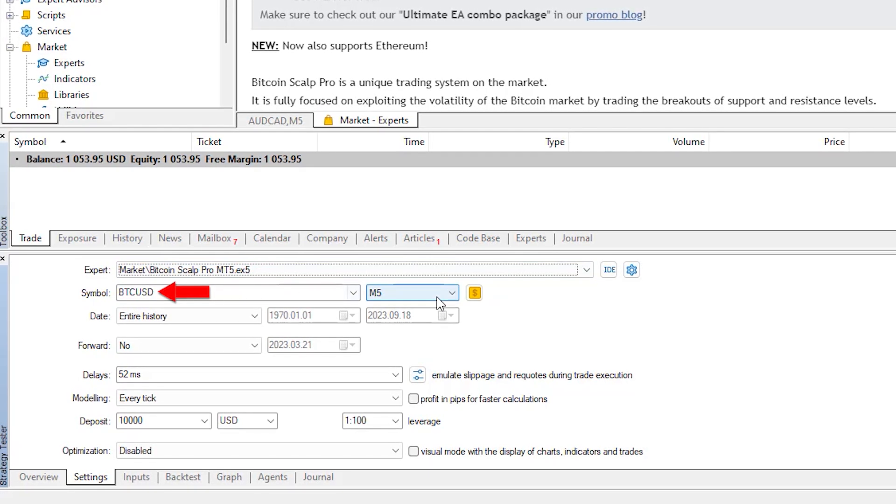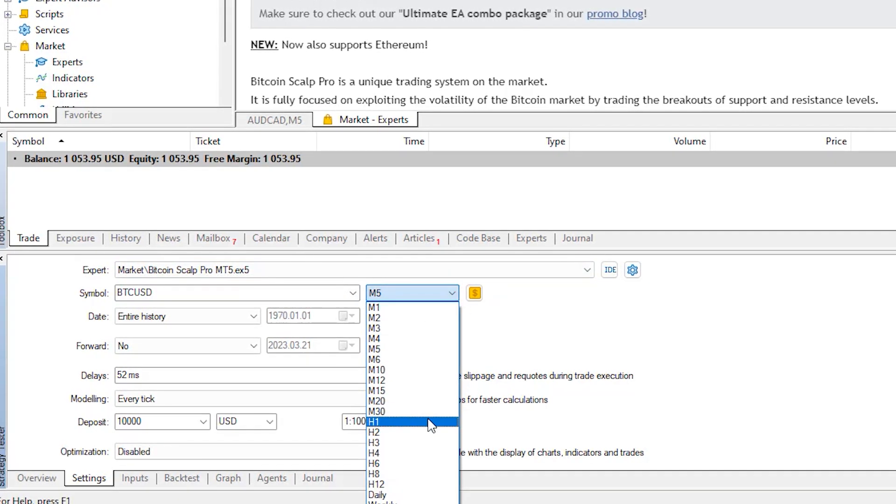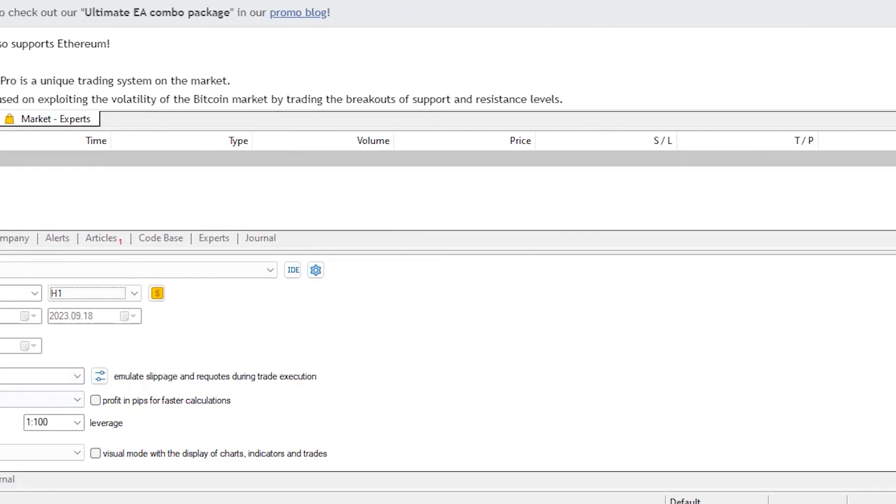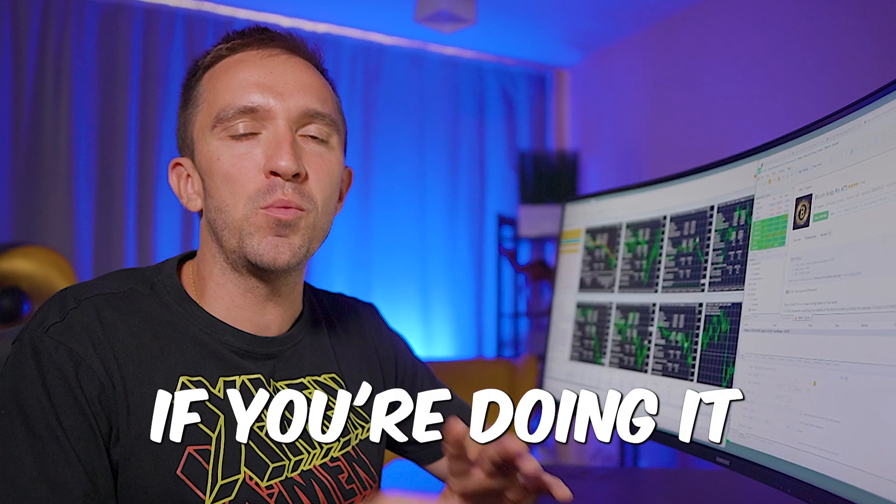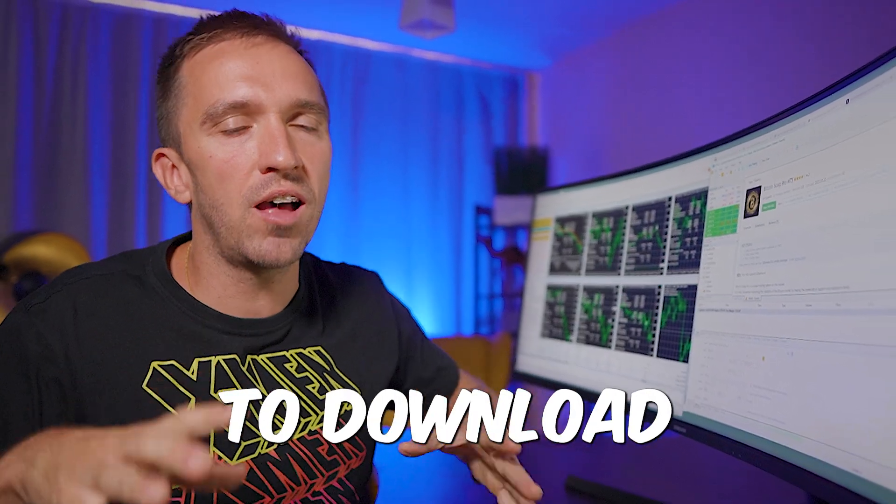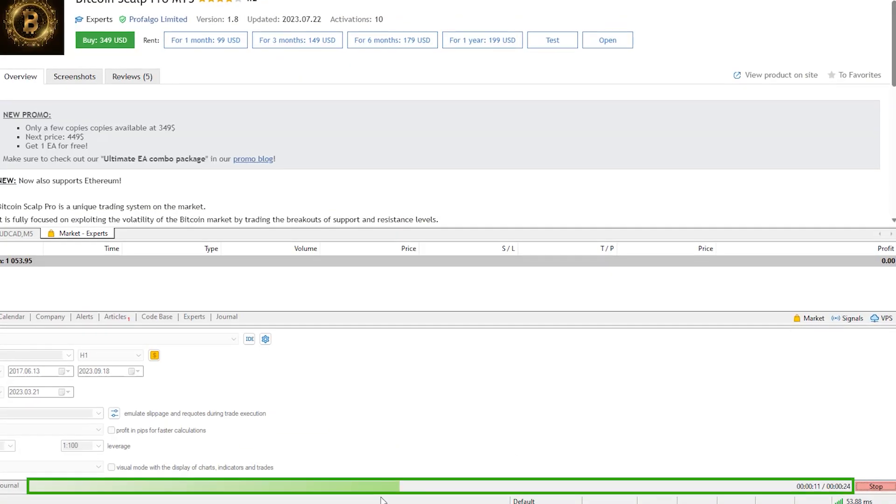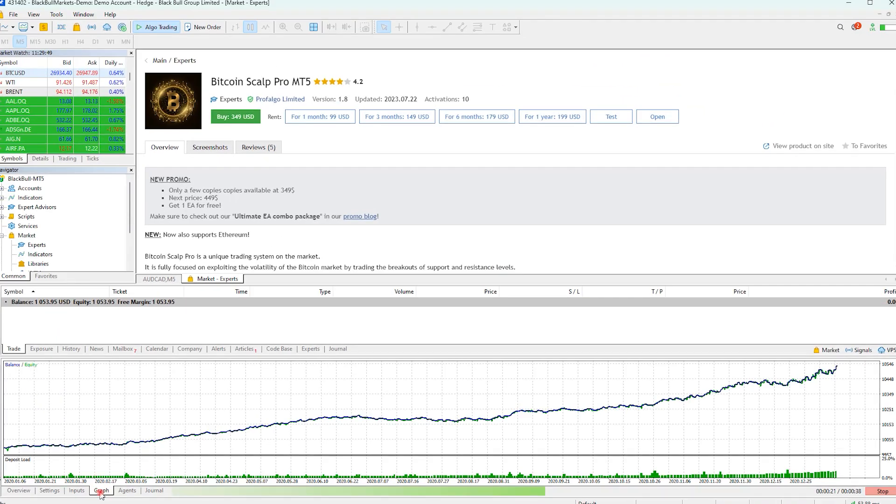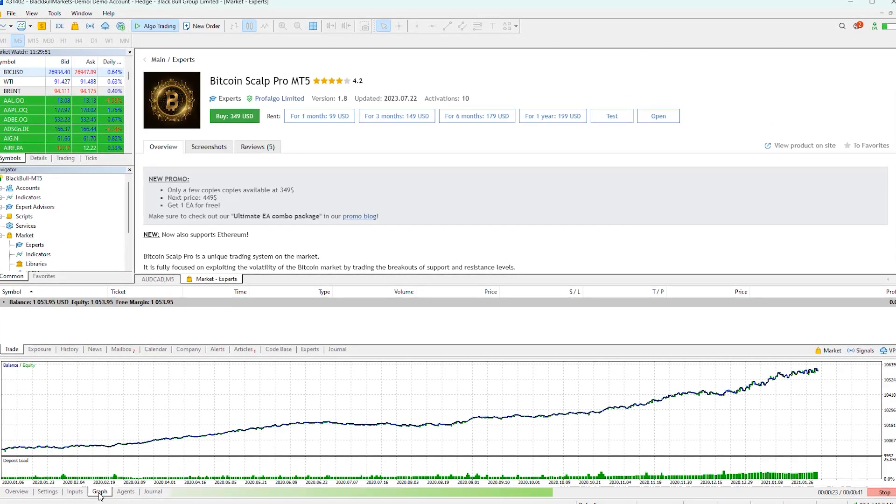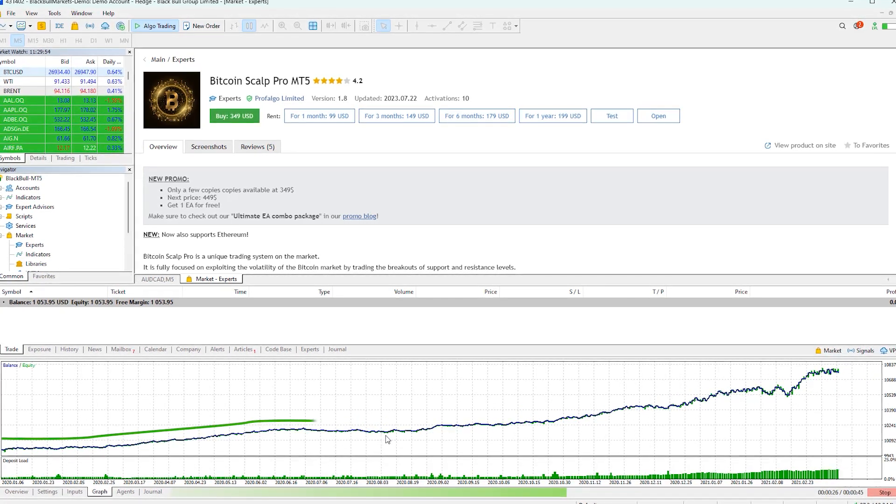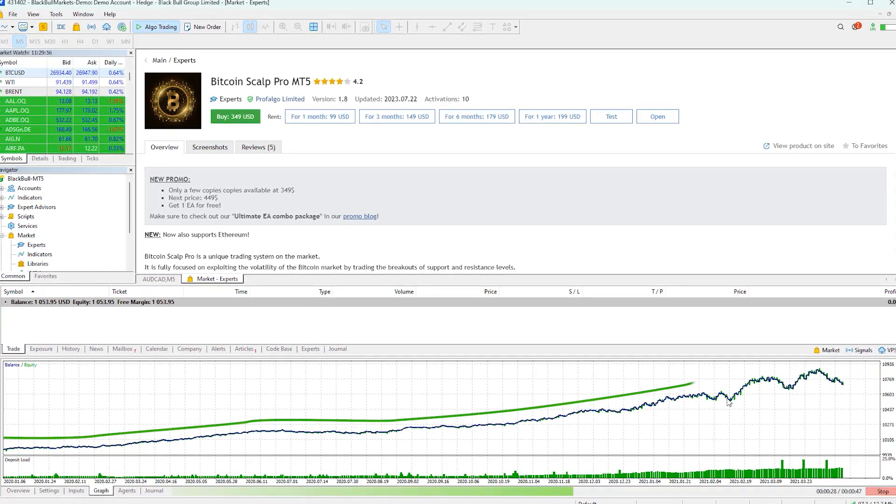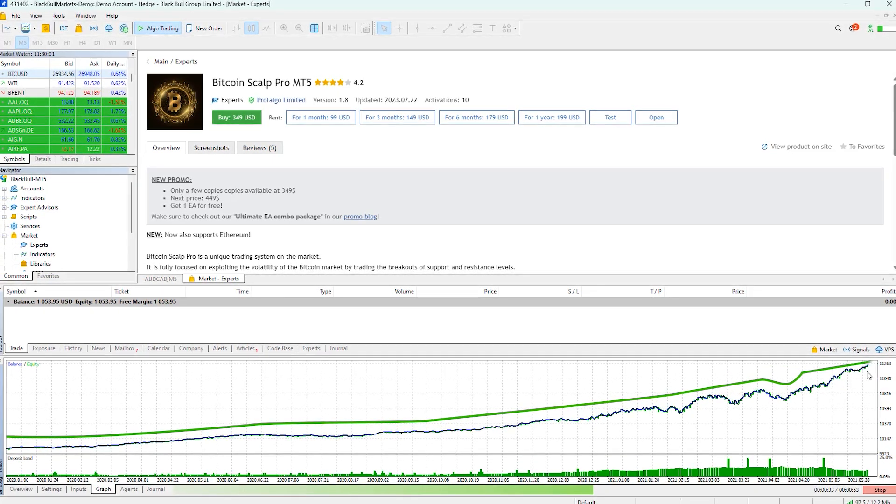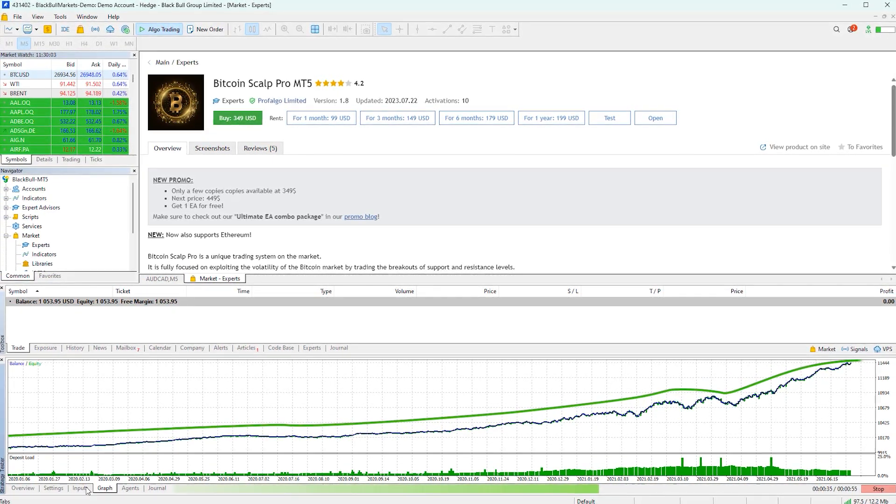This will open the strategy tester and you can see that it automatically selects the expert advisor and the symbol. I'll switch to H1 and then I'll click on start. If you're doing it for the first time it might take a few seconds to download the historical data. After this green bar reaches the end you'll see your back test completed. If you click on graph you'll see the equity line that starts to increase steadily.